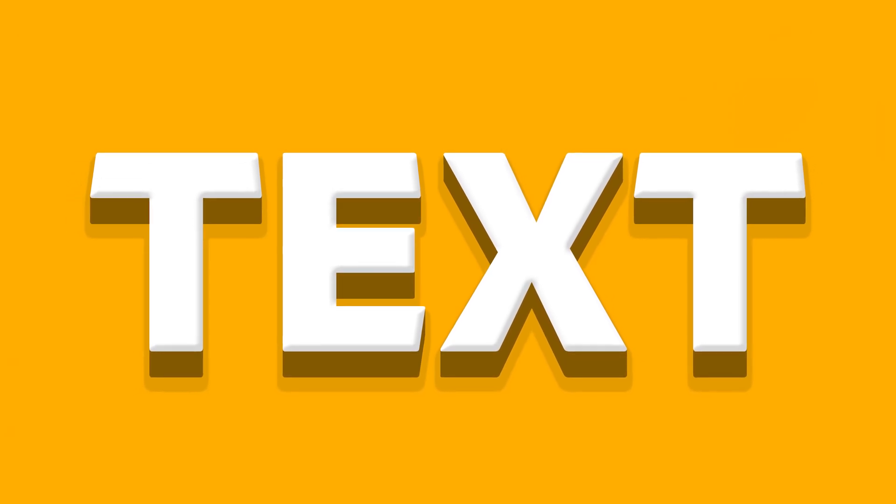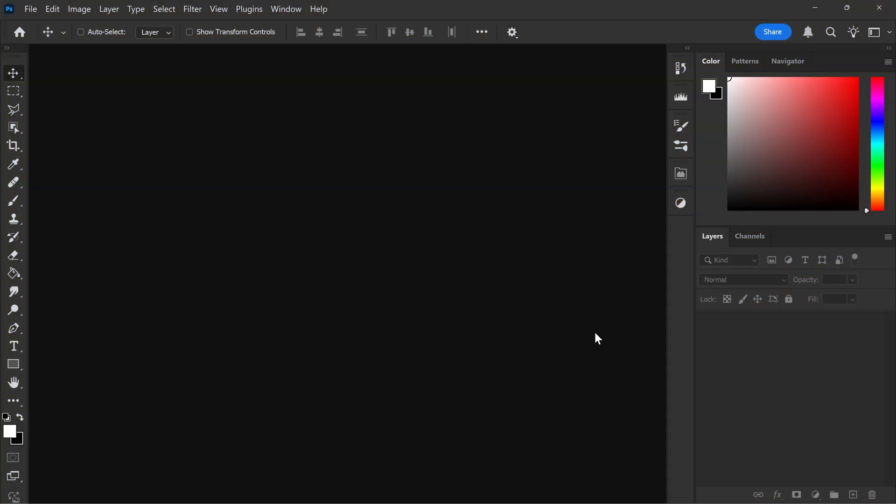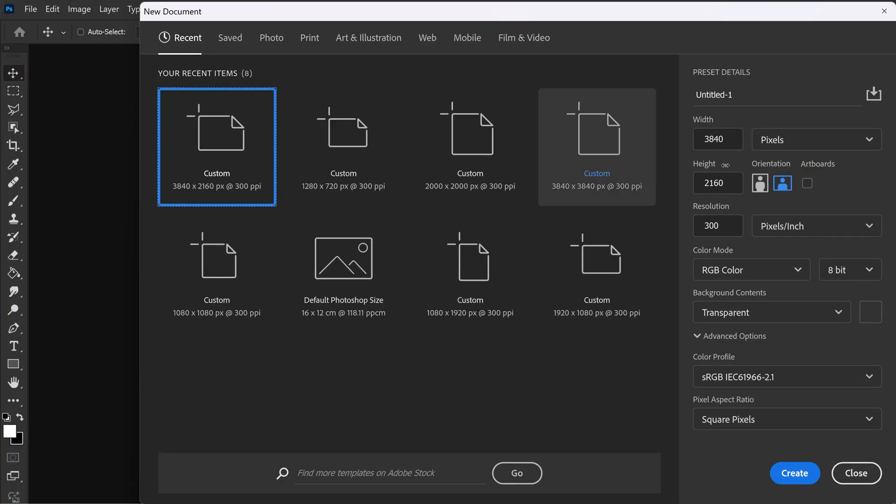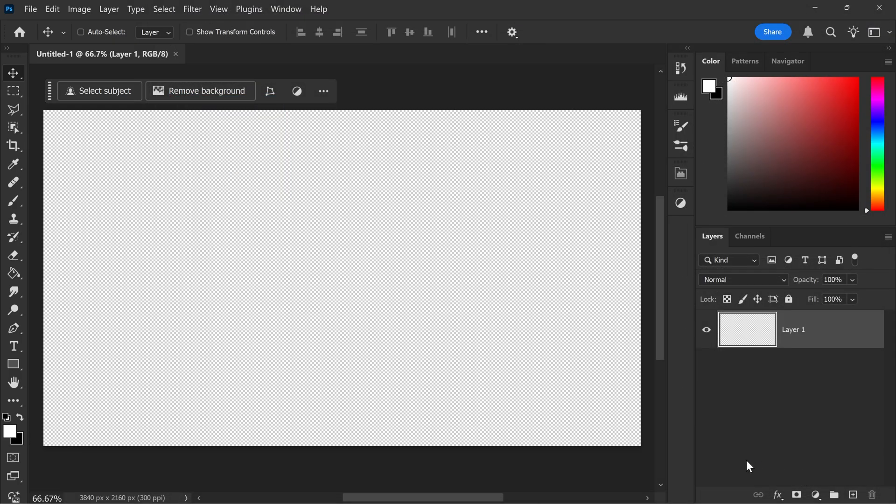The best way to create 3D text in Photoshop is to get yourself a fresh new project. You can set it to 4K or 1080p, doesn't really matter, but you just want to click on Create.